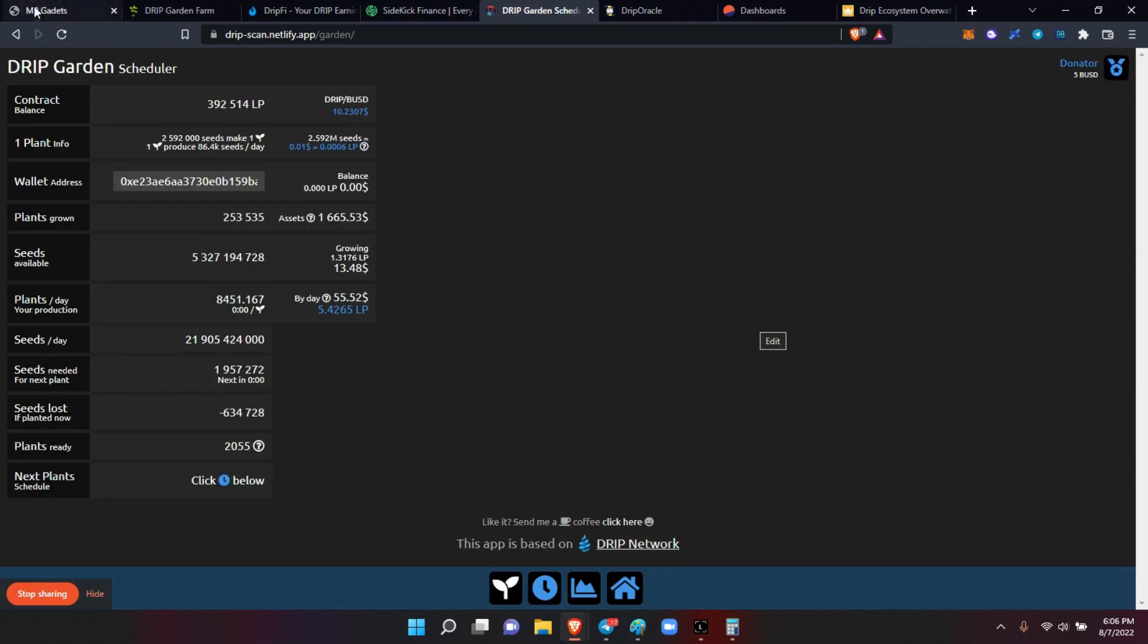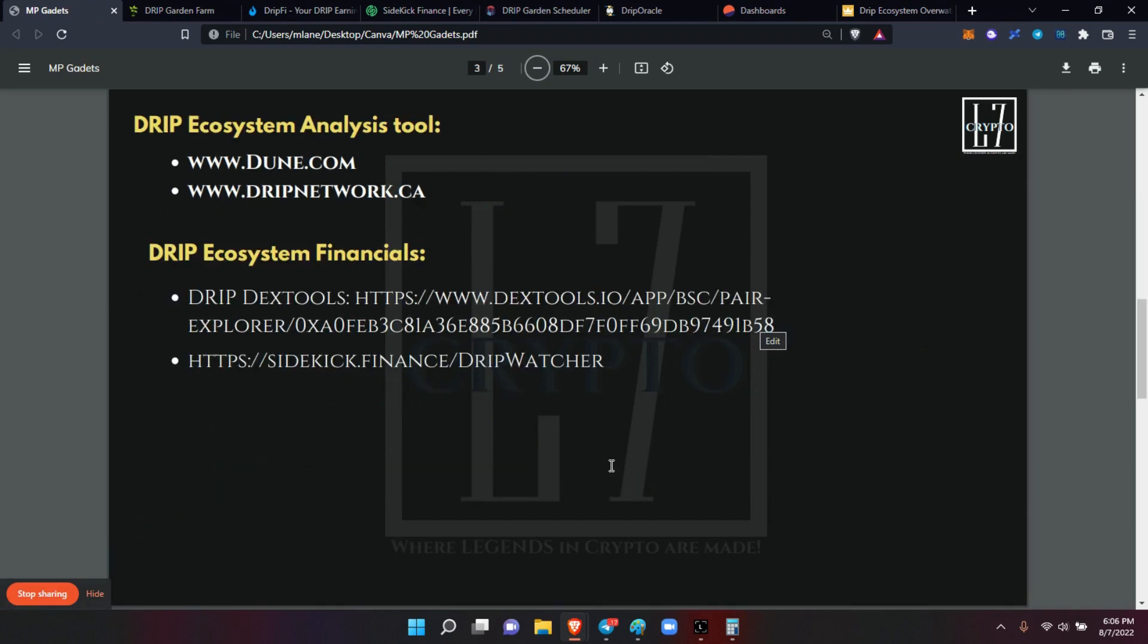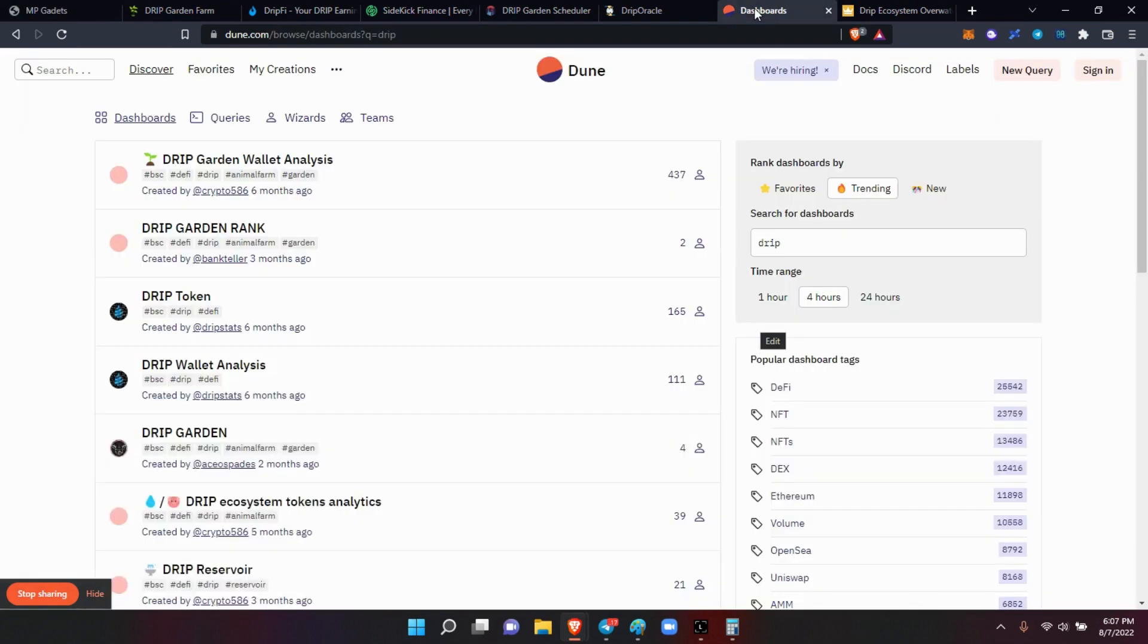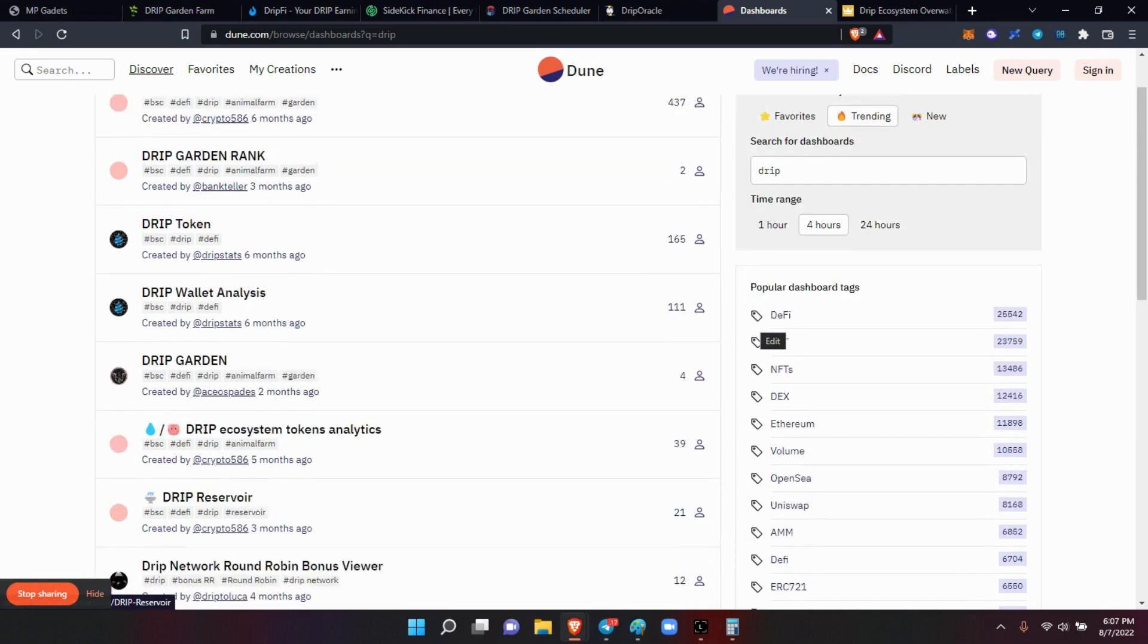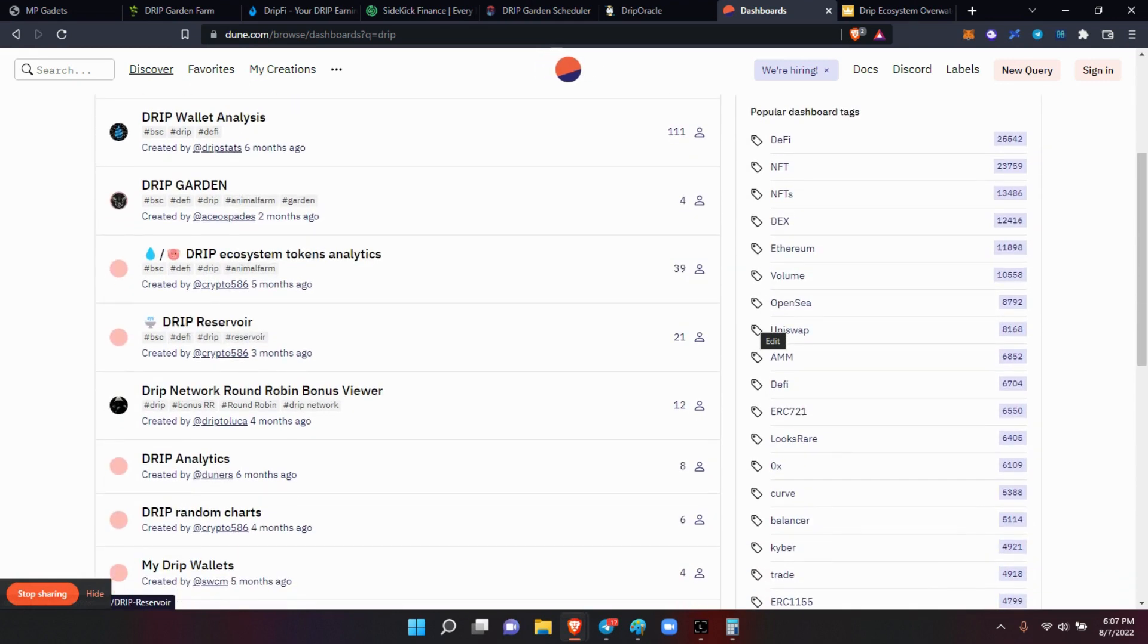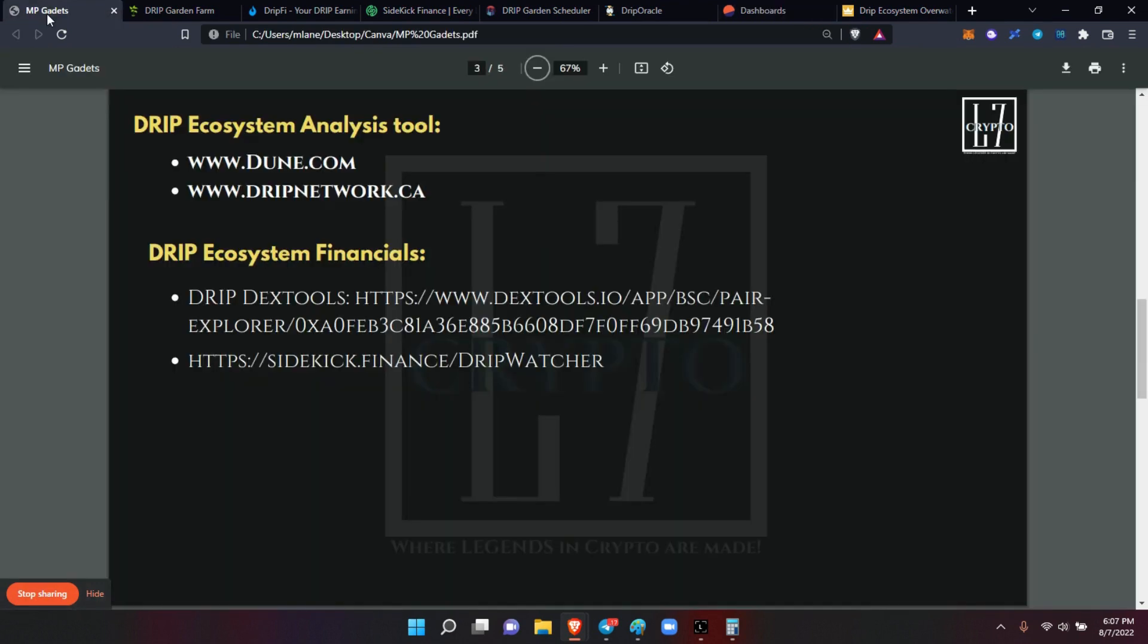So it's all kinds of information that you can get from this one. Then of course, the Dune Analytics. For all you folks that want to get all in the numbers, this is Dune. You can get the garden wallet analysis, the garden rank, the drip wallet analysis, the drip garden, the reservoir. So many different - the drip analytics - there's so many different things you can get here. Like I said, all these links will be in the description.